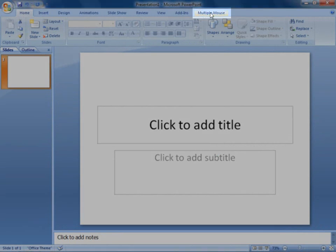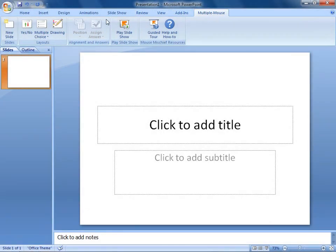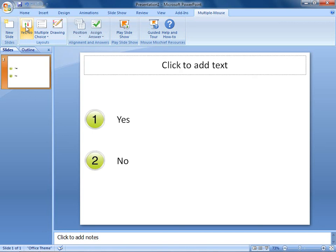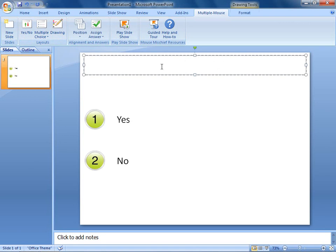First, I'll click the Multiple Mouse tab. In the Layouts group, when I click the Yes-No button, the first slide is automatically formatted for a Yes-No question. Now I'll click inside the text box to type the question I want to ask the class.